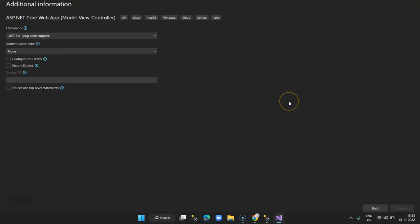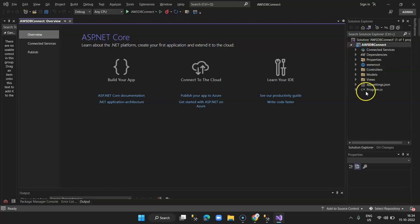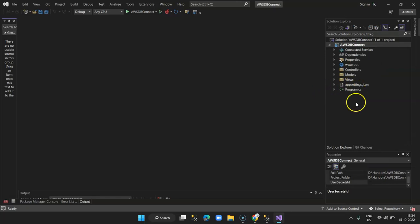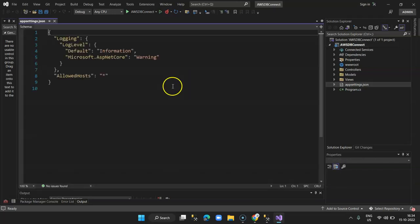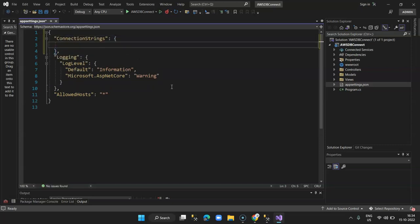Our default project template is loaded with the default folders. The first thing we are going to do is set up the connection string. For that we double-click on appsettings.json. As I've explained in my several videos, here you can set up the connection string. I'm going to add a ConnectionStrings section with a key of 'DefaultConnection', and the value will include the server endpoint.